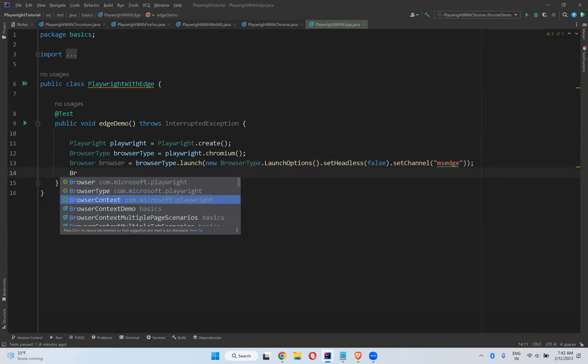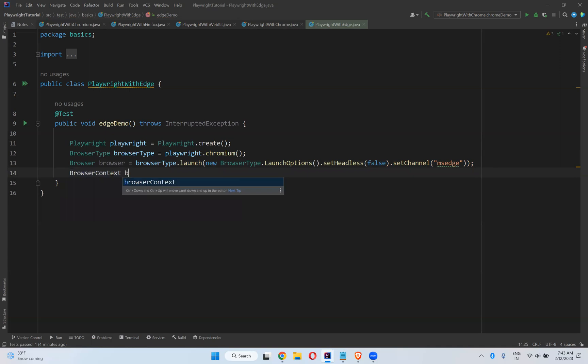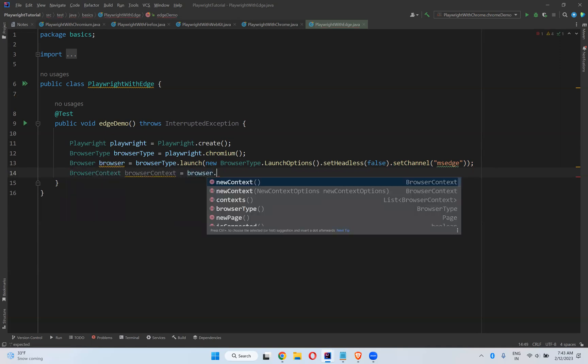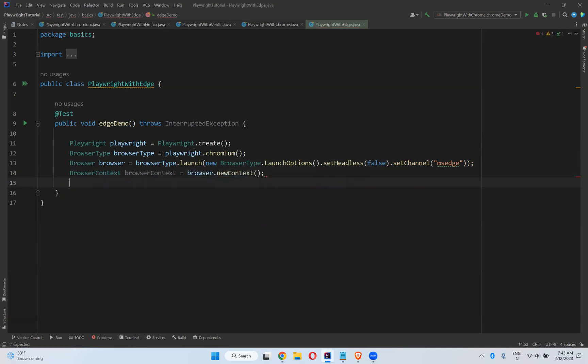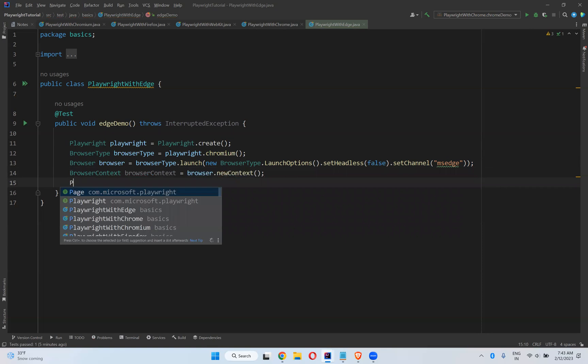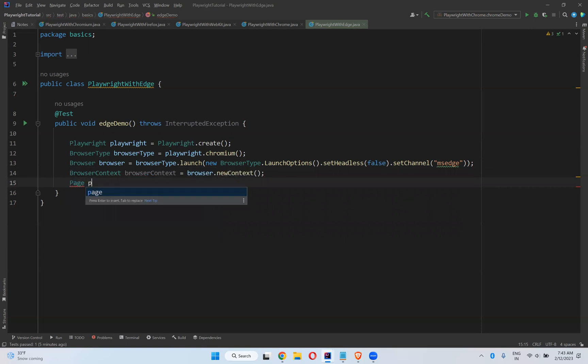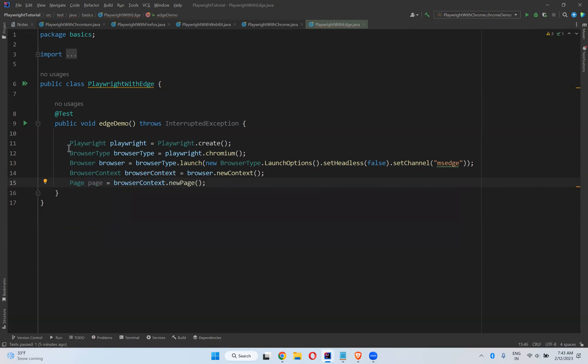Then BrowserContext equals Browser.newContext, and Page equals BrowserContext.newPage. Why am I writing all these things? We already discussed these in our previous videos, so I'm writing them directly.